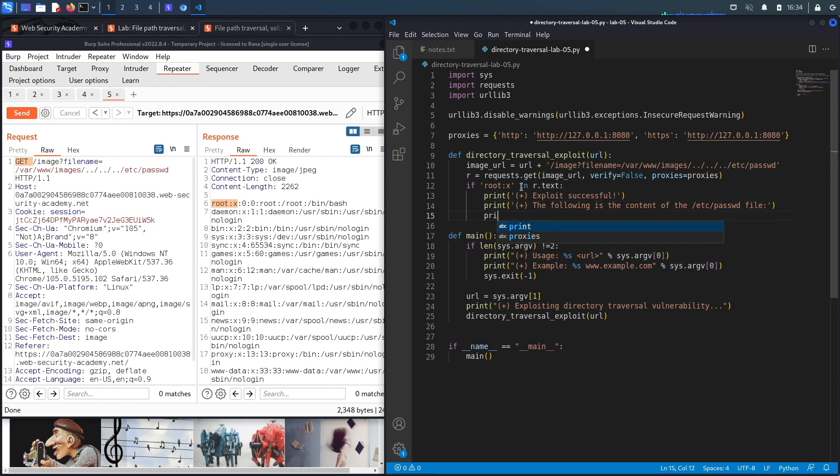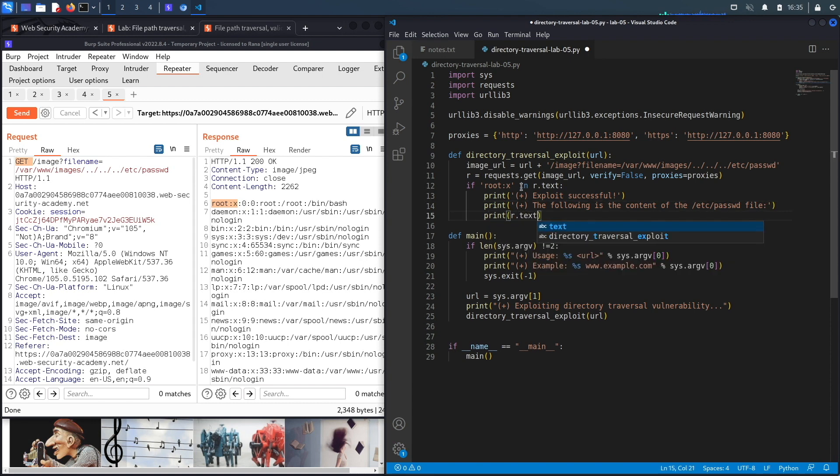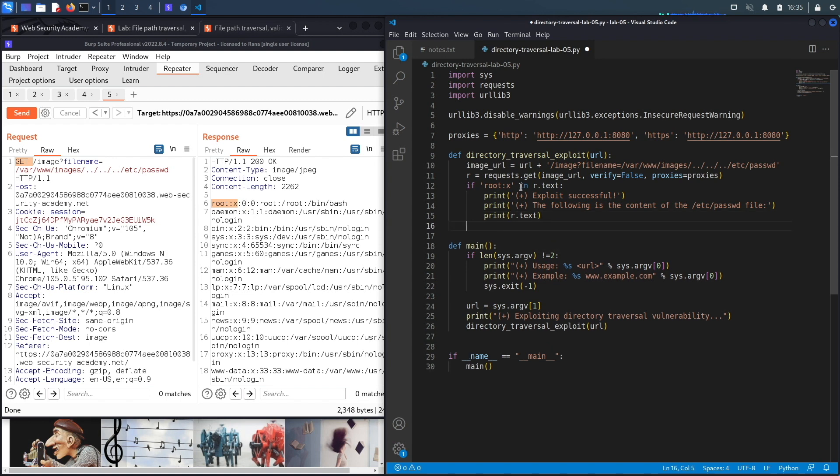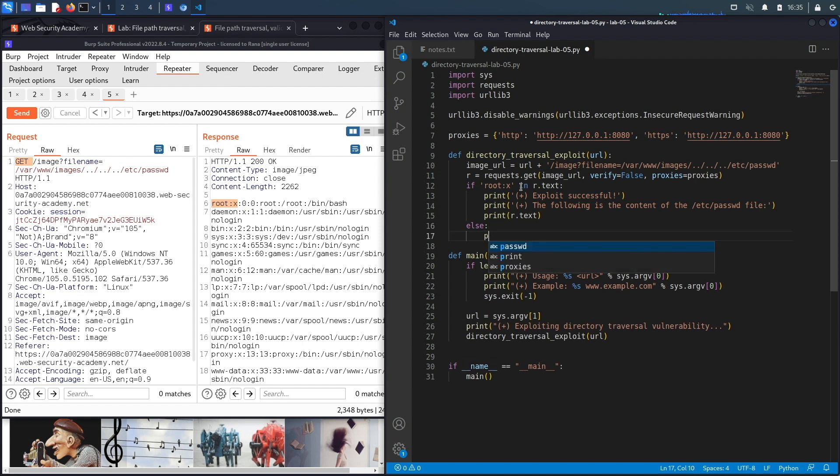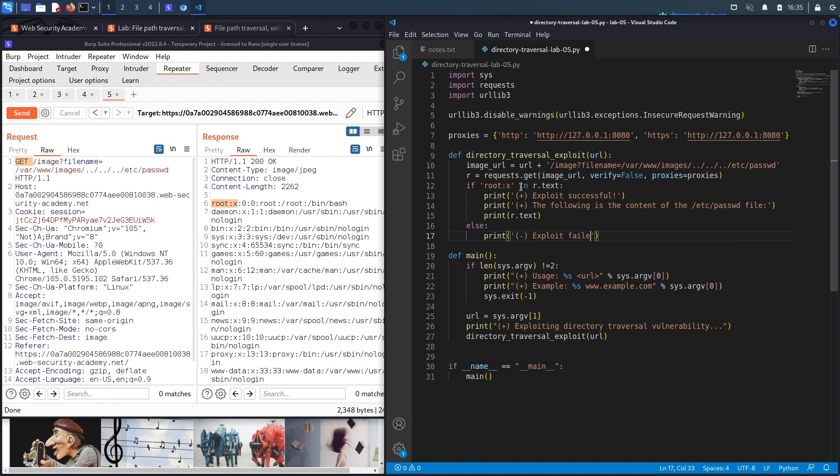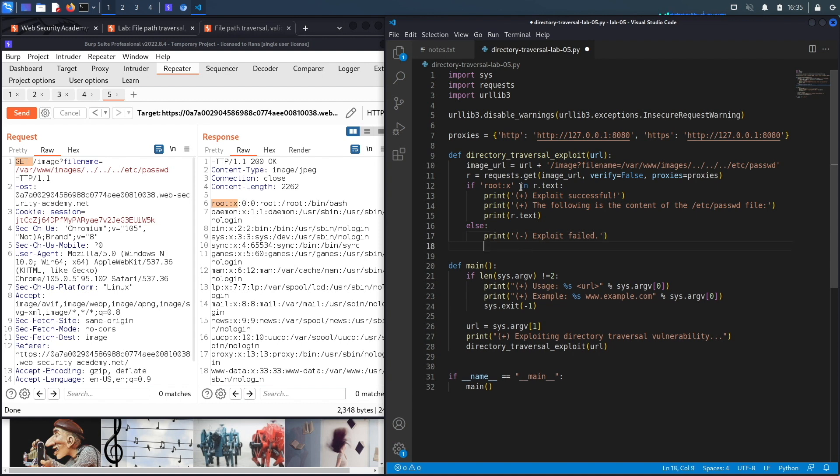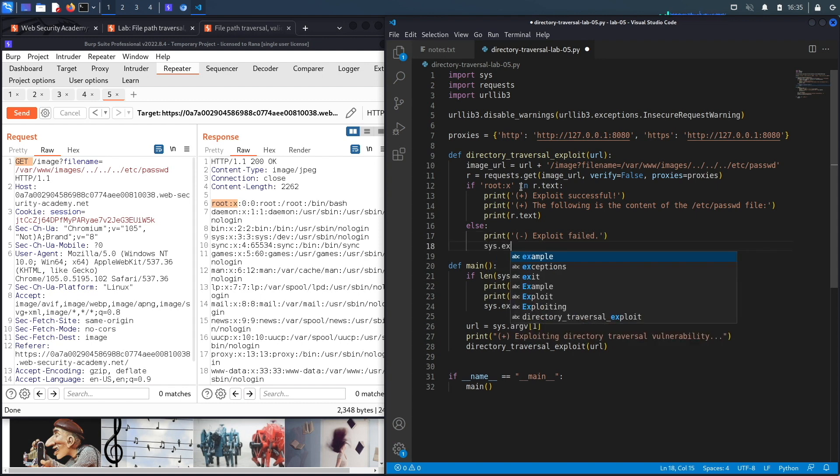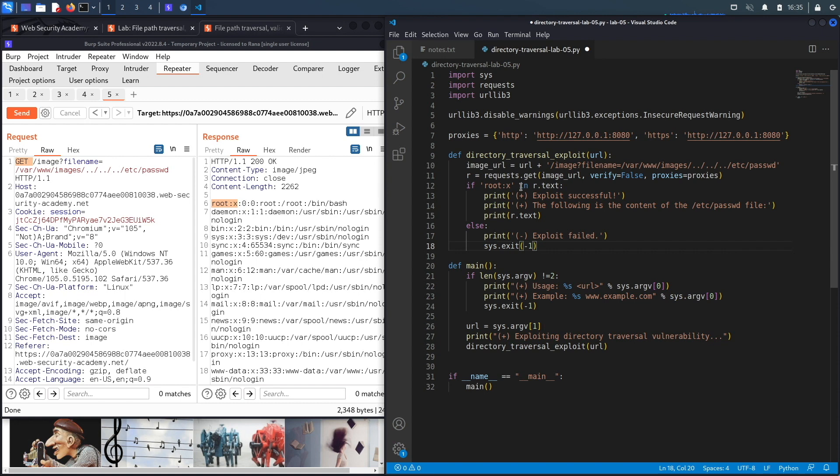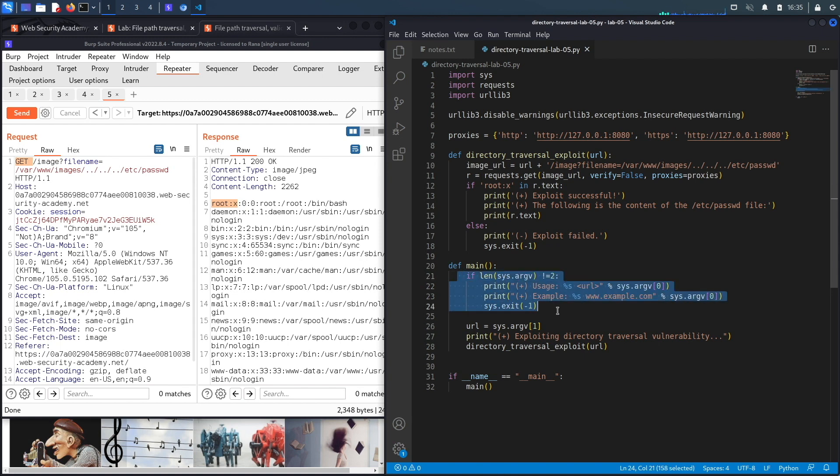And to dump the content of the file I'm just going to print the response of the request, so r.text. All right, this looks good. Now this assumes that it did run correctly. If it didn't run correctly then I'm going to print 'Exploit failed' and I'm going to exit the program because the exploit did not work.